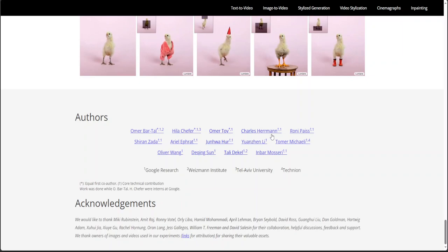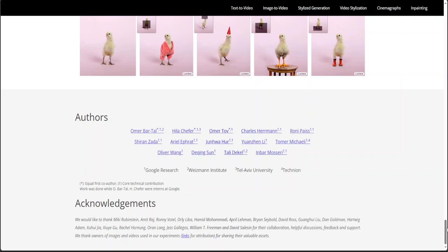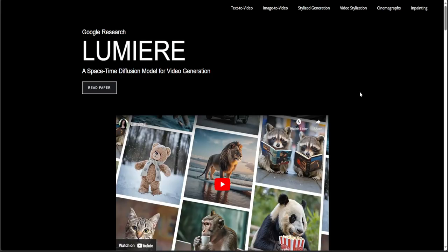Really, hats off to all the researchers — the authors Omar, Vartal, Hela, Omar, Charles, Hermann, Roni, and their colleagues. They have really done a wonderful job. I'm really impressed by this Lumiere — as usual, great stuff from Google Research. Let me know your thoughts about this model in the comments. I couldn't find any playground or model weights, so if you're aware of them, let me know and I'll create a video on how to locally install it. If you like the content, please consider subscribing to the channel, and if you're already subscribed, please share it among your network. Thank you very much.